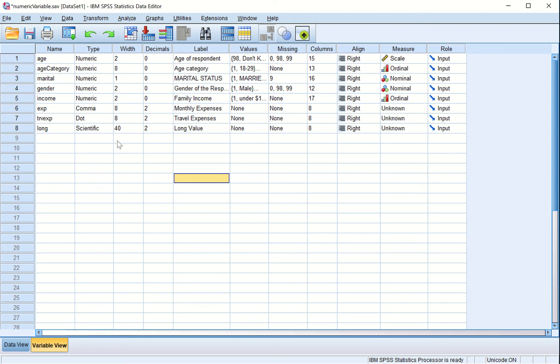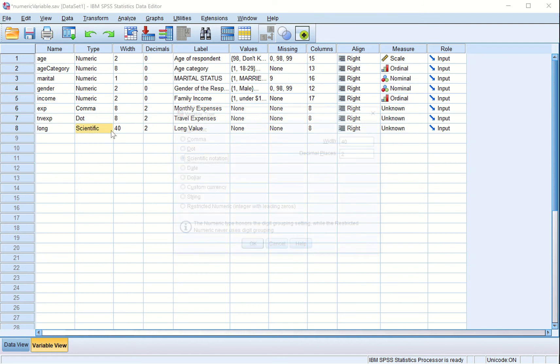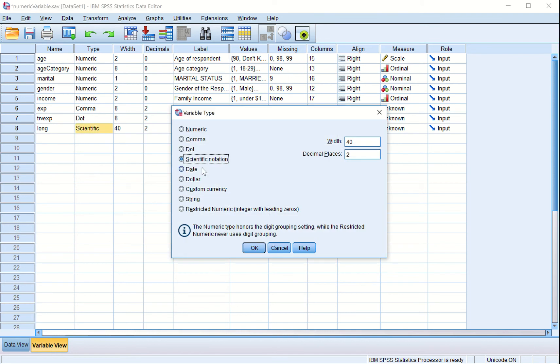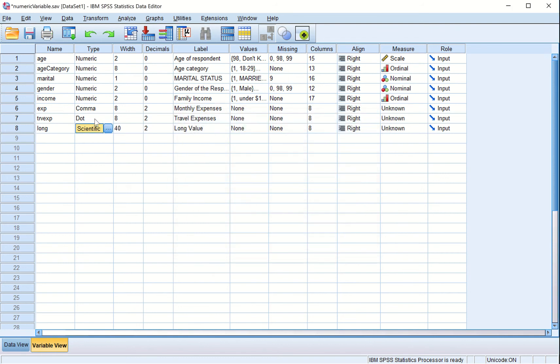In the last learning we explored scientific notation type variables. In previous movies we also discovered dot and comma type variables.